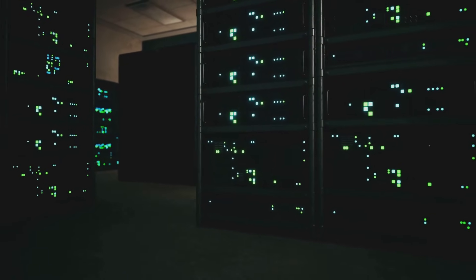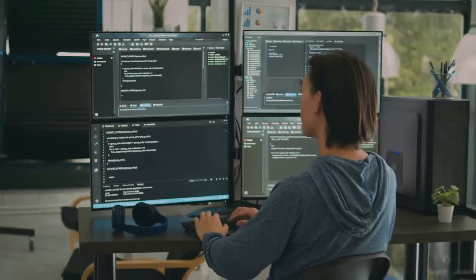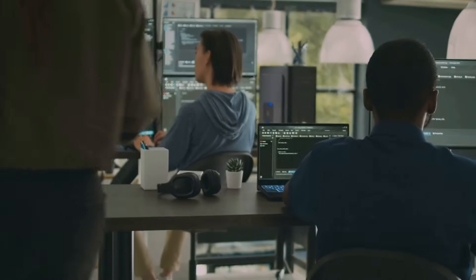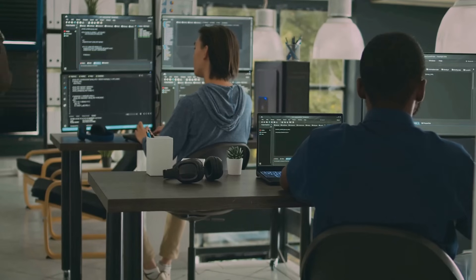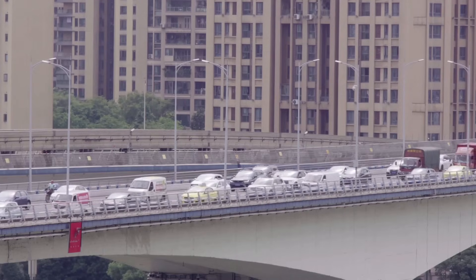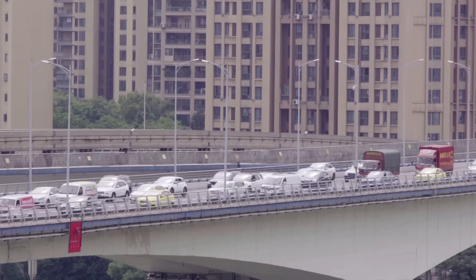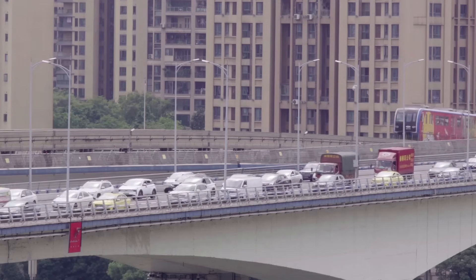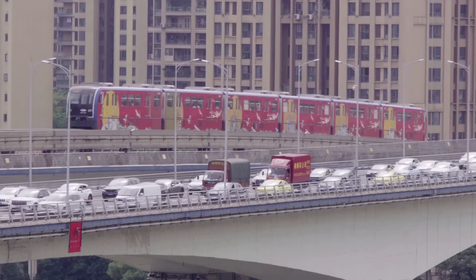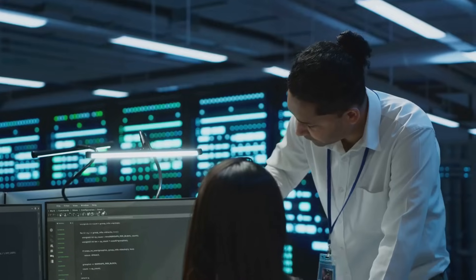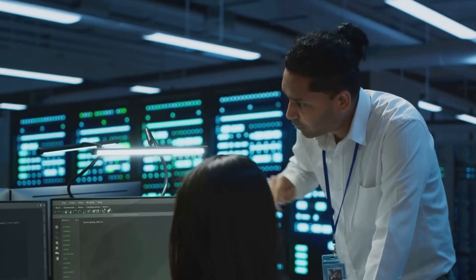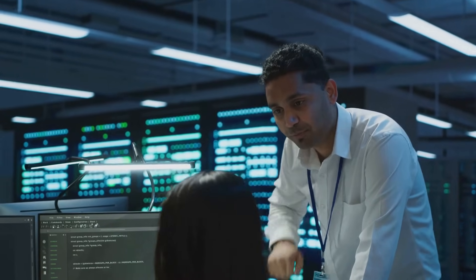Imagine a server room buzzing with activity, computers whirring, and engineers keeping a close eye on every detail. Capacity testing is like giving these systems a workout to see just how much they can take. Think of it like testing how many cars a bridge can support before it starts to wobble or collapse, but instead of cars we're talking about users, data, and digital traffic. Every click, every video stream, every online purchase adds to the load. Capacity testing is a type of performance testing that determines the maximum workload a system can handle while still performing well.